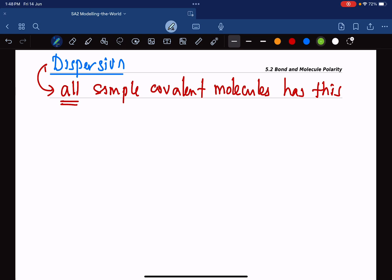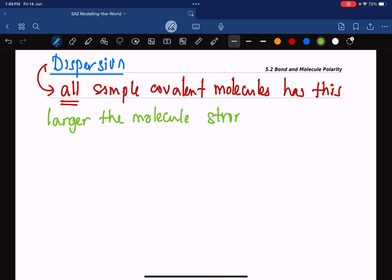Another thing I want to tell you is: the larger the molecule, the stronger the dispersion.